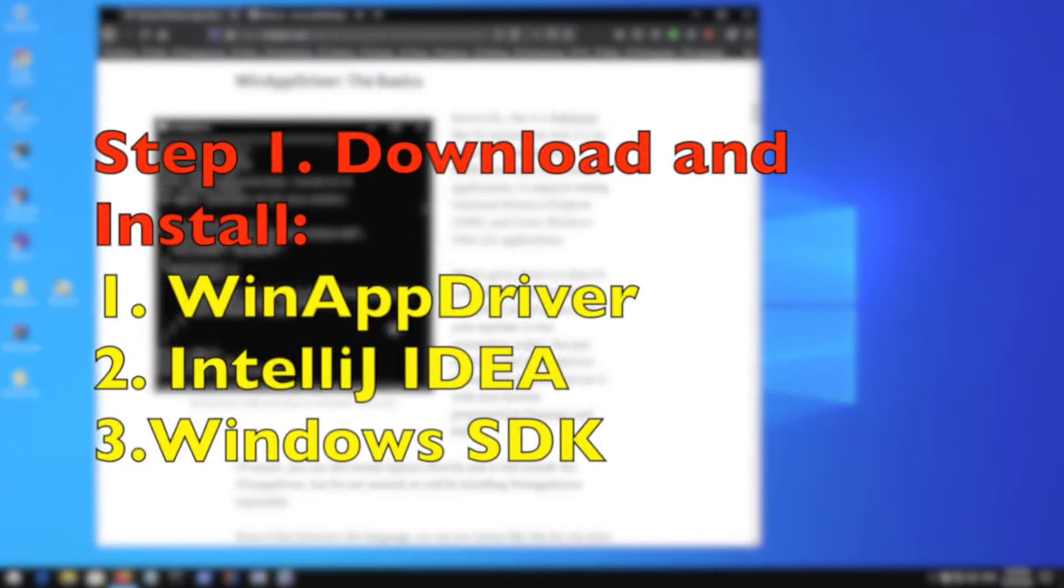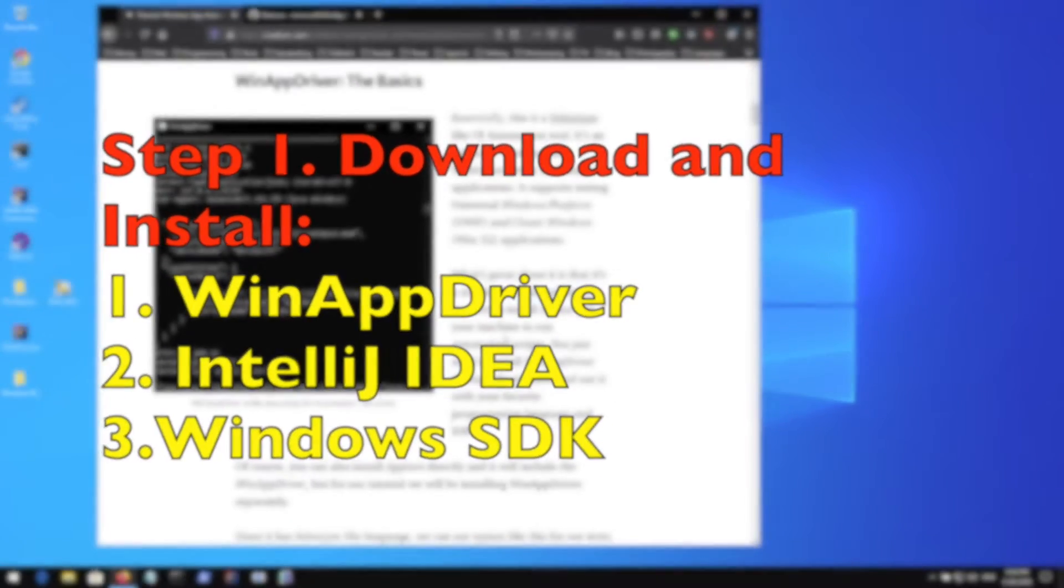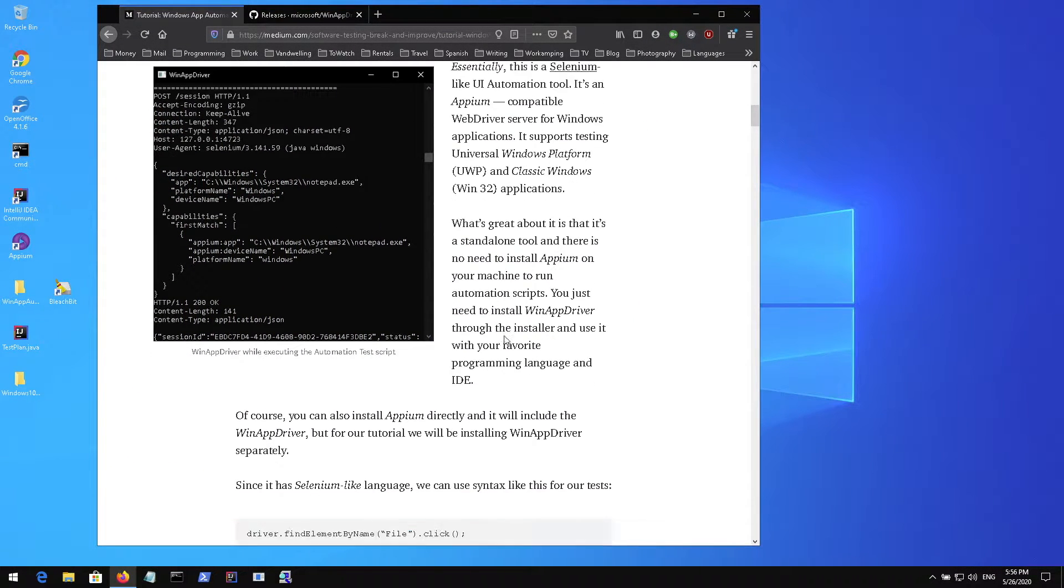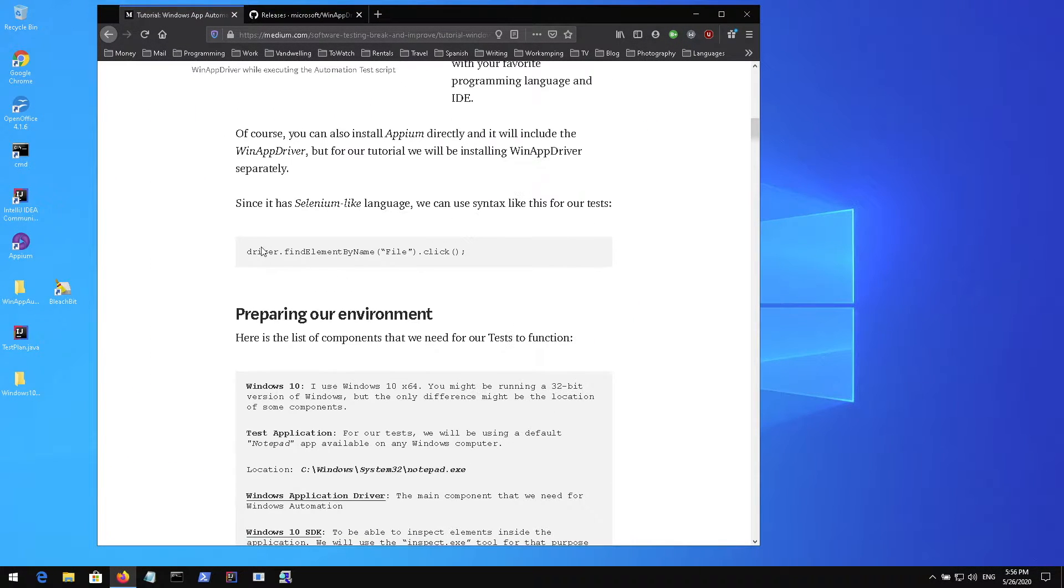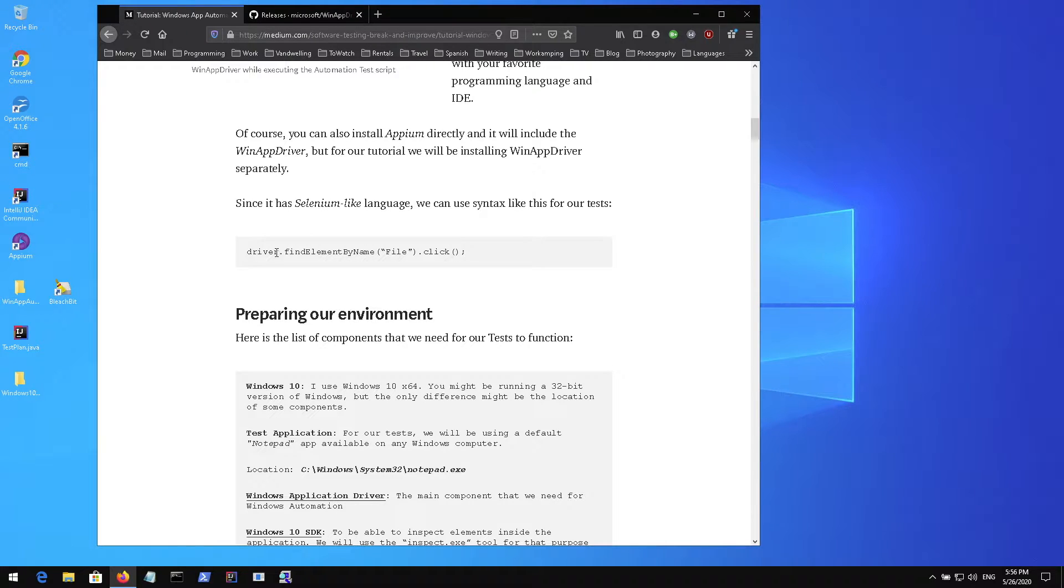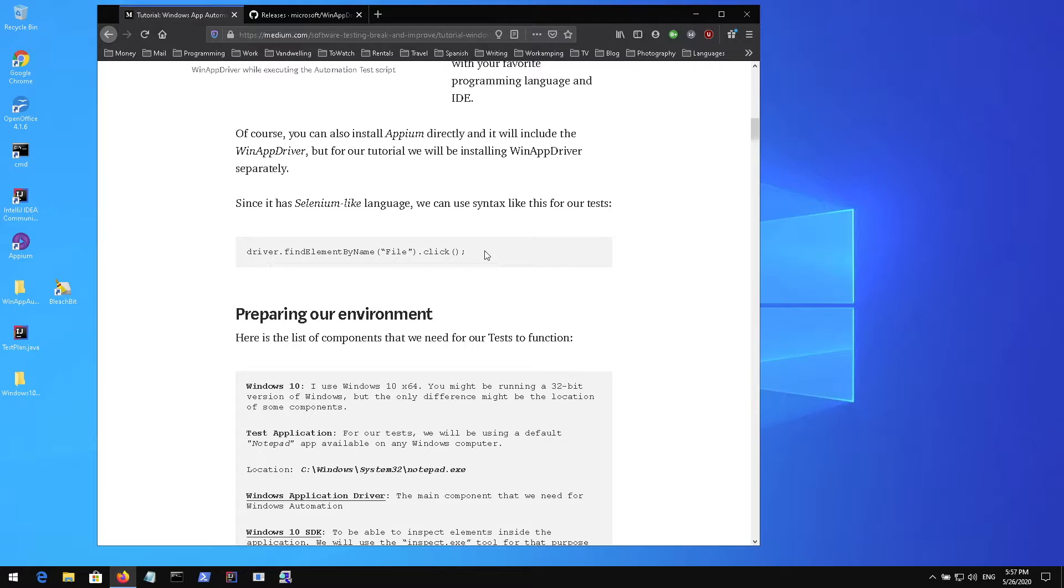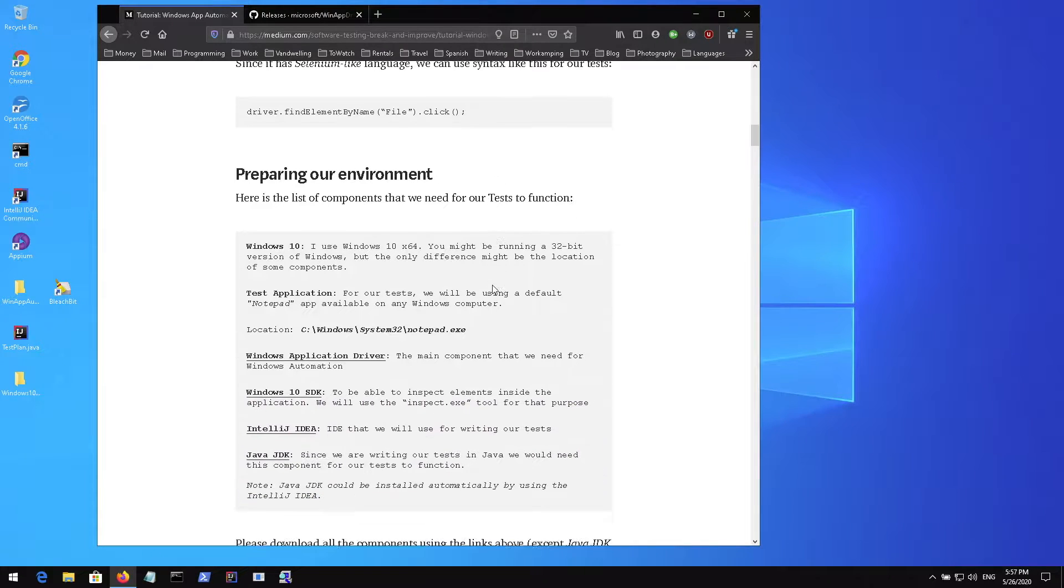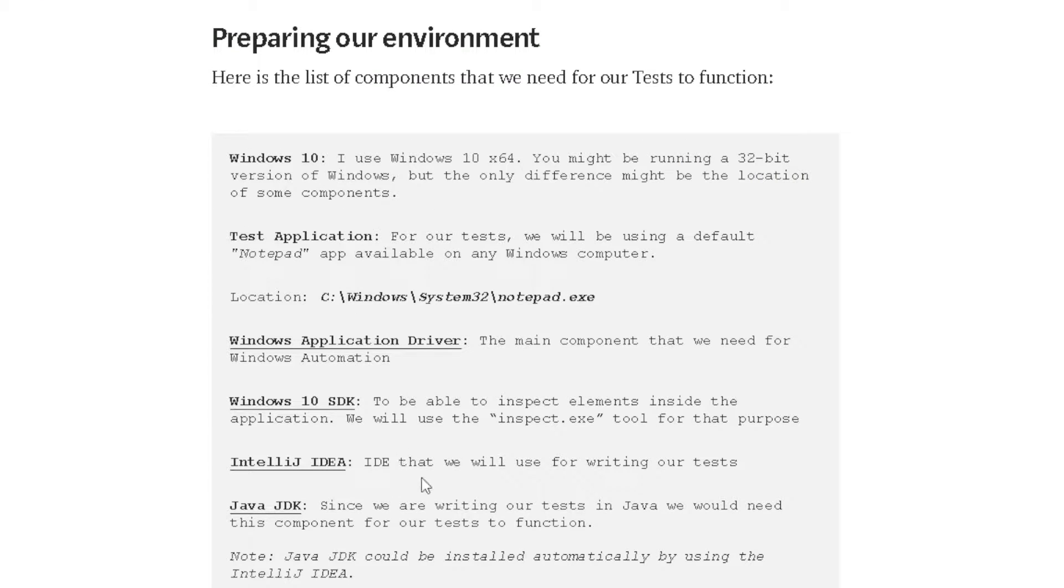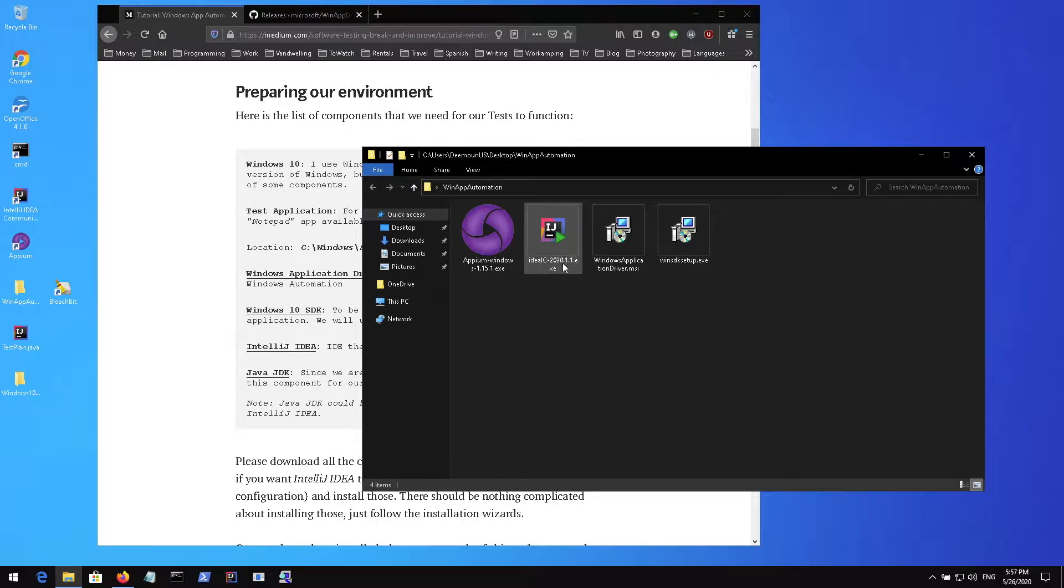First we need to configure the environment and understand what we need to install on our machine to run those tests. WinAppDriver is a Selenium-like tool which means you can access elements using driver.findElementByName and perform click actions or type actions. Here in this article there's a section describing what you need to install to perform those tests.